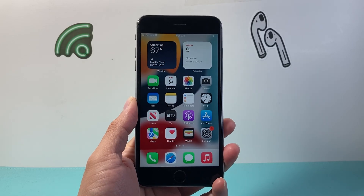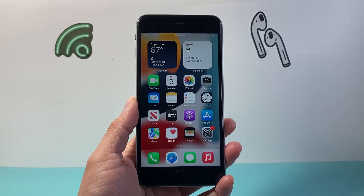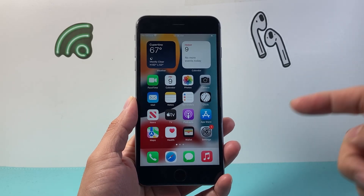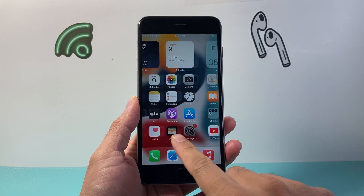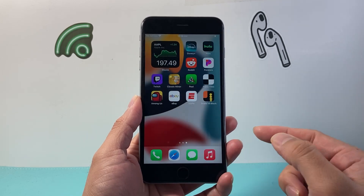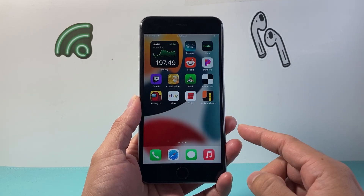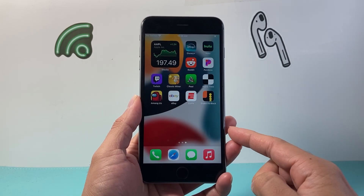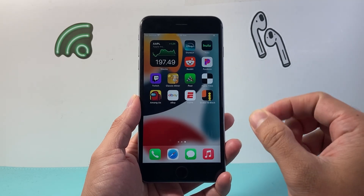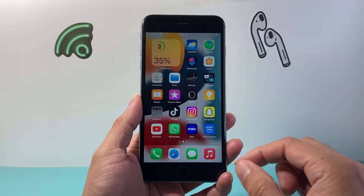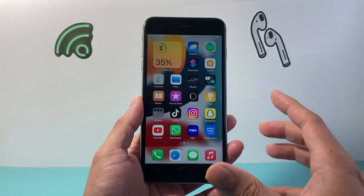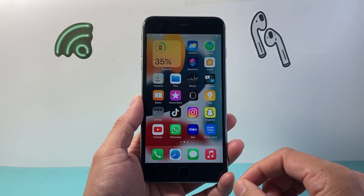Hey everyone, Tech Nomencher here with a video for you guys. In today's video I'm going to show you how to screen record with sound and audio on your iPhone 6s Plus on the latest version for this phone, which is iOS 15. So let's get started.